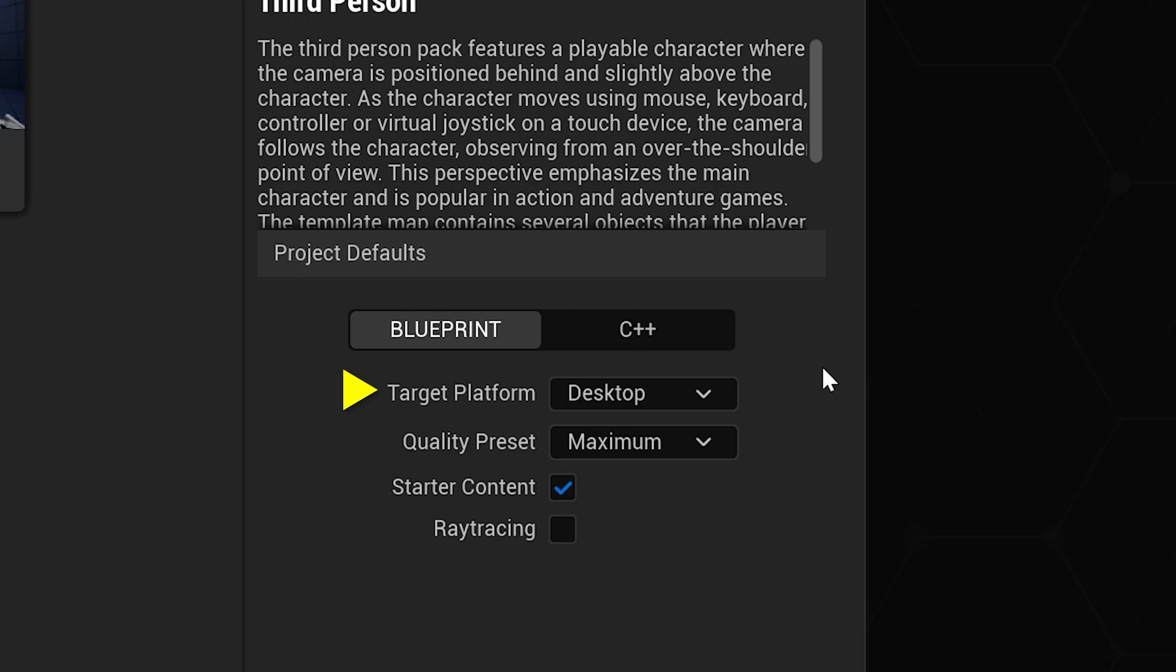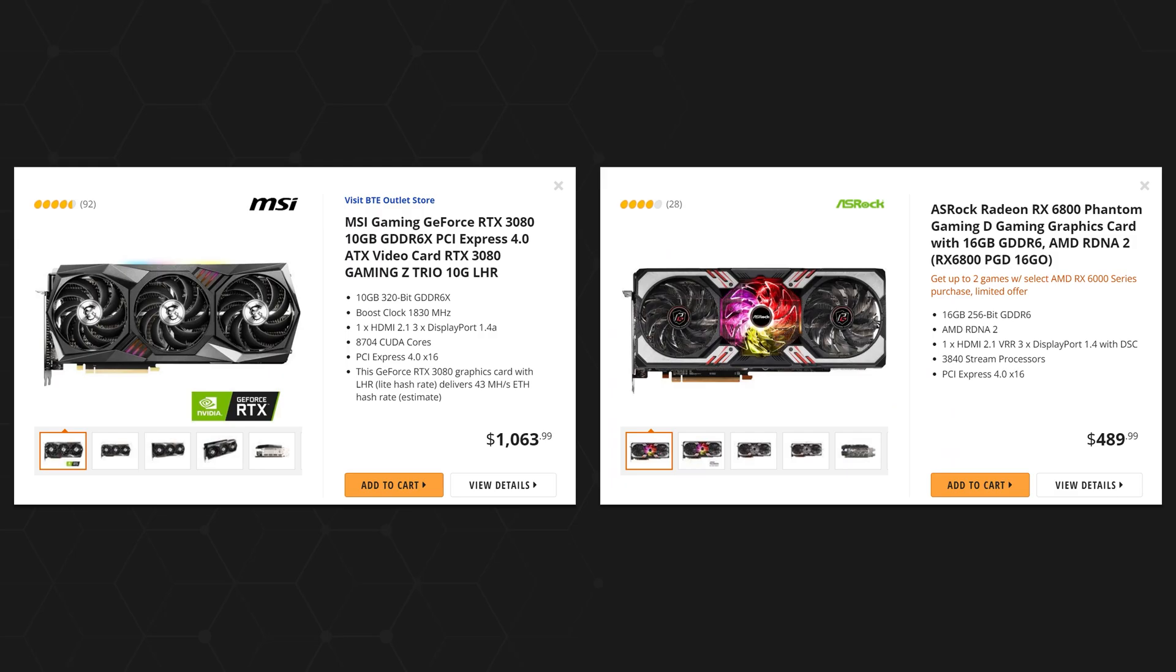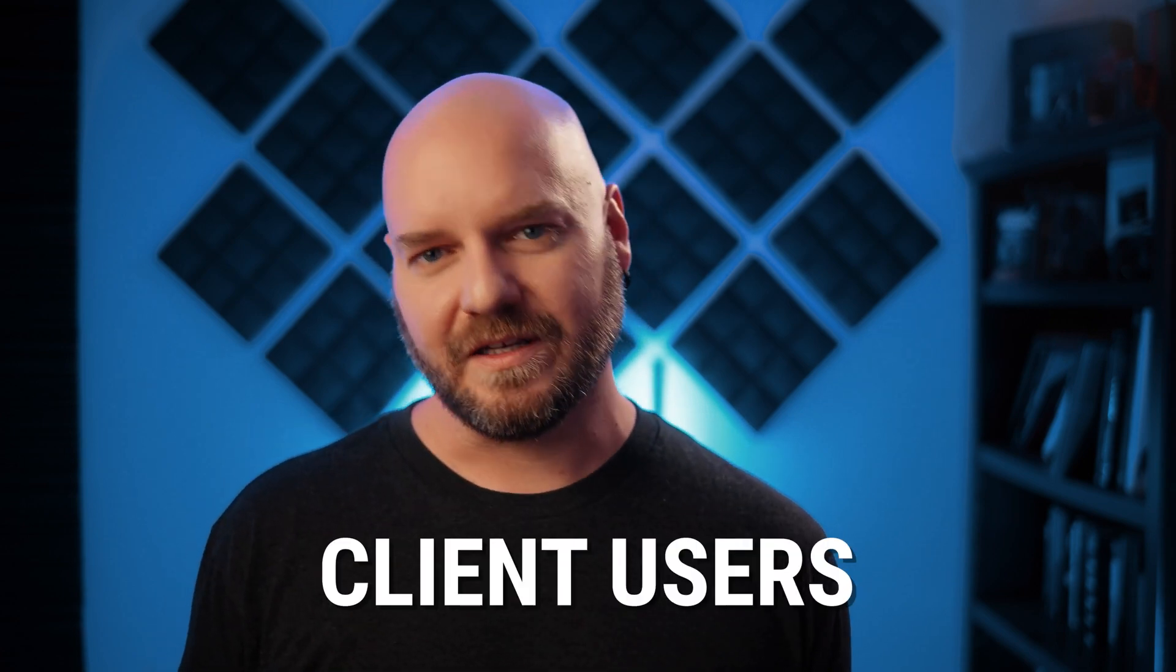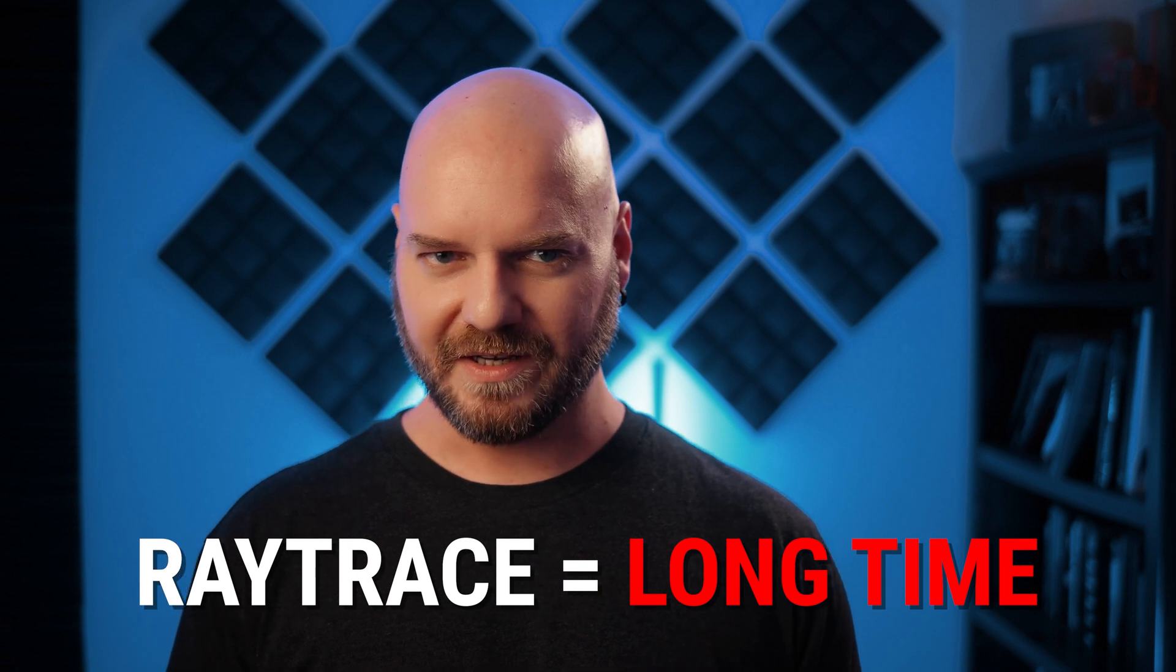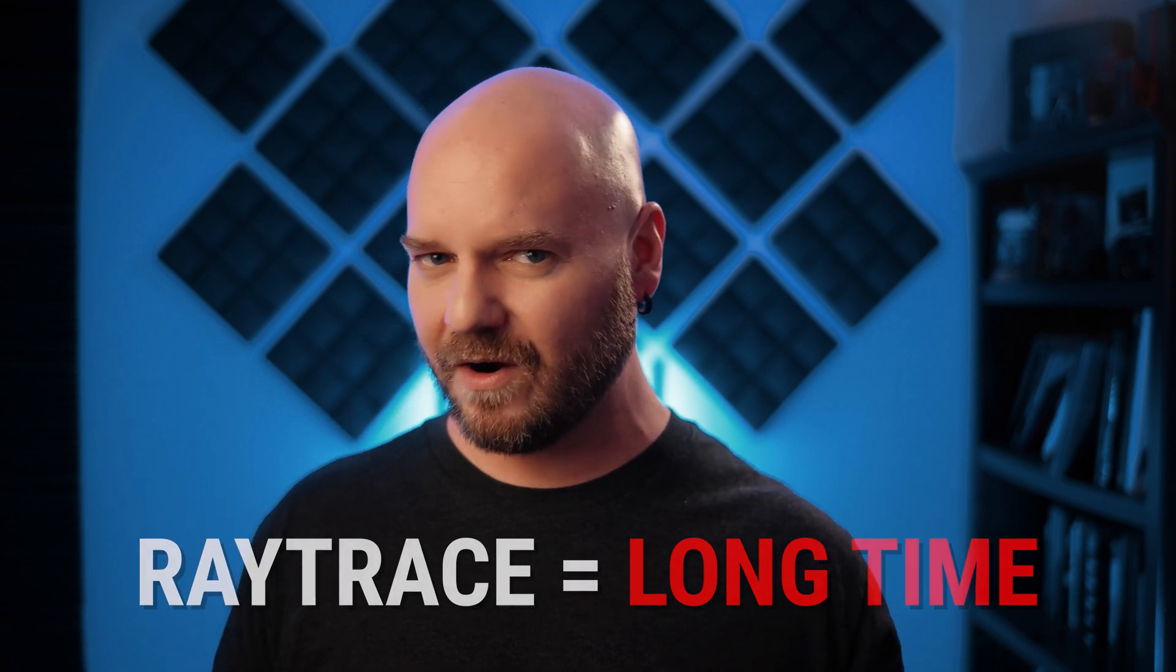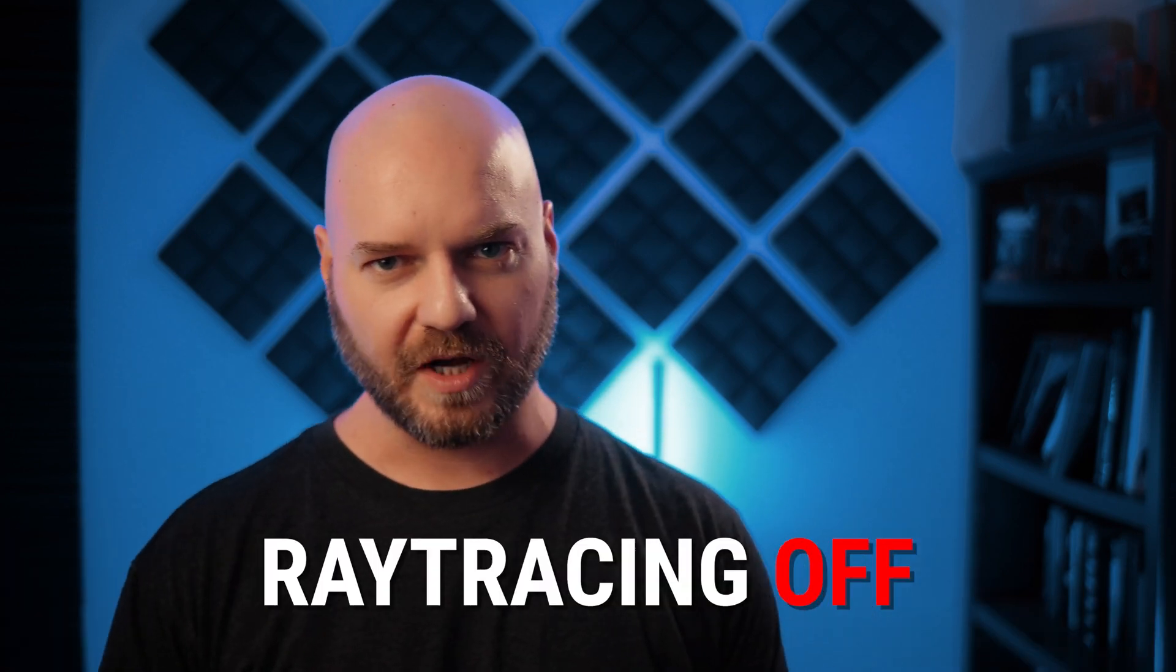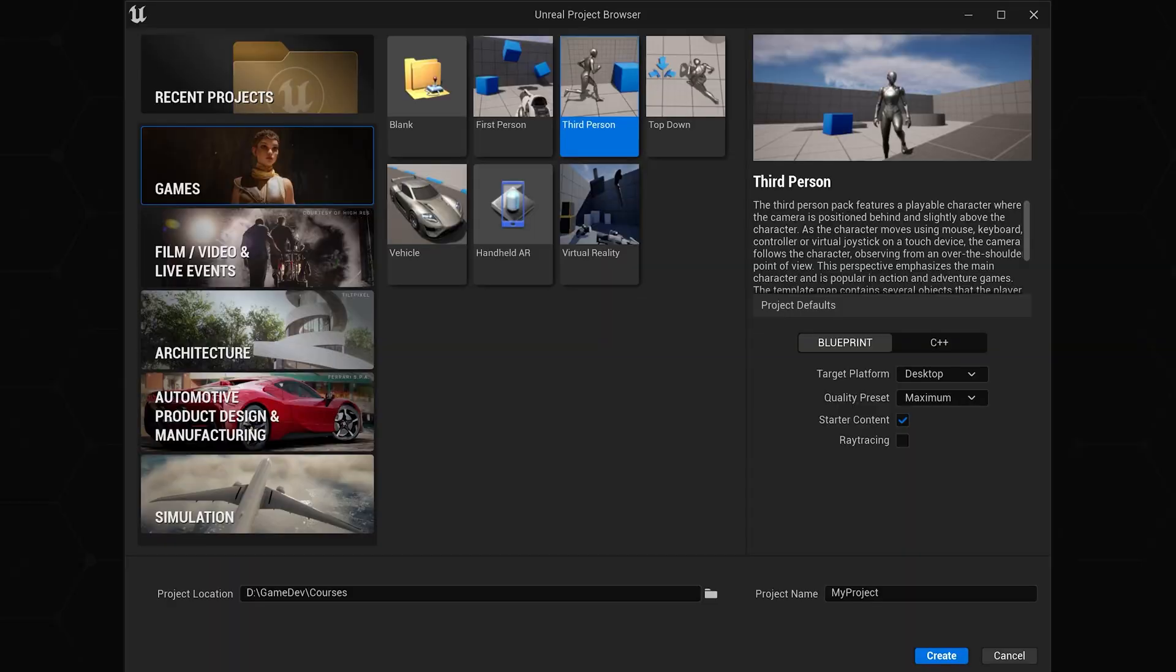We'll leave the target platform as desktop and quality preset at maximum. For this learning project, we'll go ahead and include the starter content, which I'll touch on a little bit later. For ray tracing, we're going to go ahead and leave that turned off for now. The ray tracing option can improve visuals if you have a video card that supports it. If your video card has RTX or RX in the name, then you can go ahead and use it. Otherwise, ray tracing won't work on your system. This is true for any client users you deploy a package project to as well. It does take time for the computer to prepare a project for ray tracing, so for now, even if your card does support it, we're going to leave it off for this project. We want to get into our project and working as fast as possible.